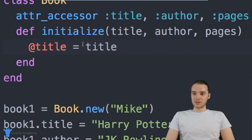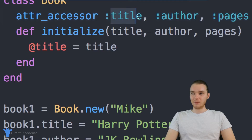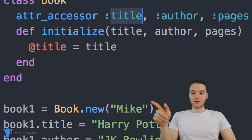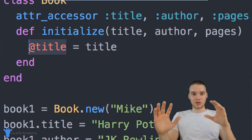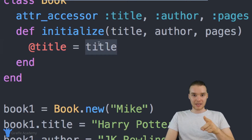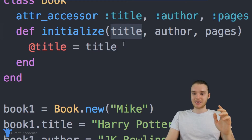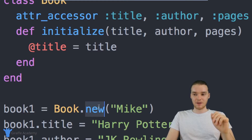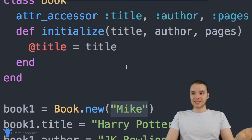Let me walk you guys through this line of code. When I say at-title, this is referring to the title attribute in our object — it's referring to the title attribute that we defined up here. This is saying the title of the object that we're creating is going to be equal to the title that the user passed in. This title is just a parameter that got passed into this new method down here, just like I passed in the name — it's the same thing, we're passing it a parameter.